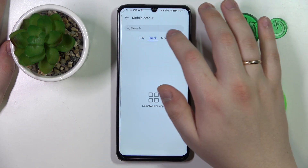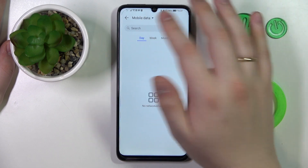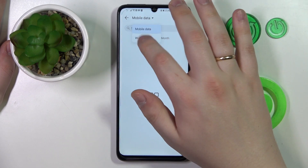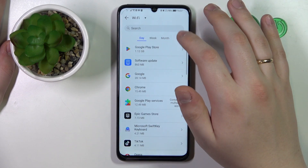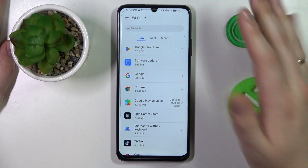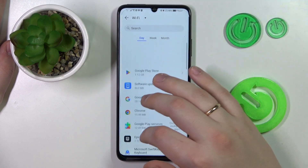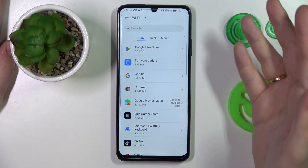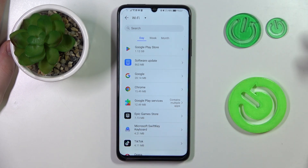In here you will have the general mobile data usage, and by switching the list to show the Wi-Fi usage you can also see how much data you have used through Wi-Fi or WLAN.